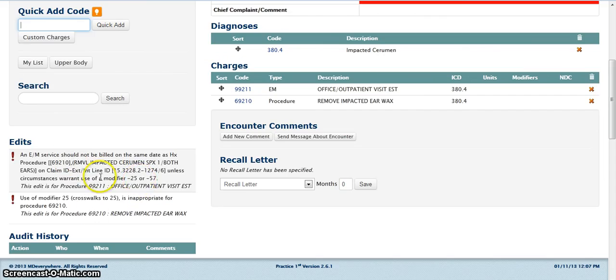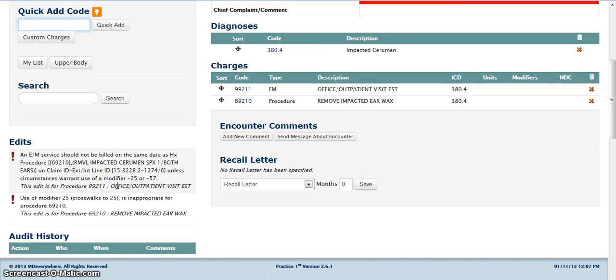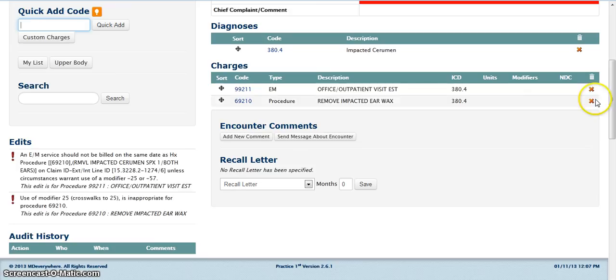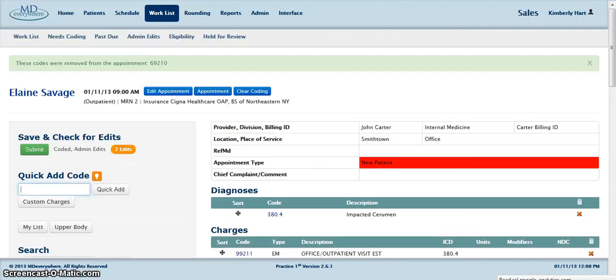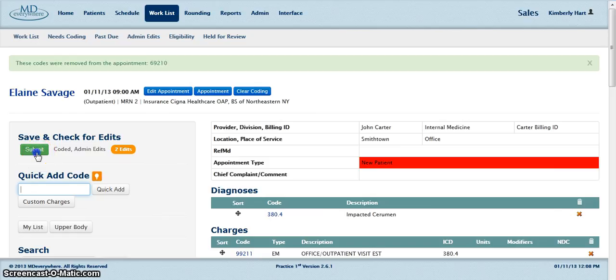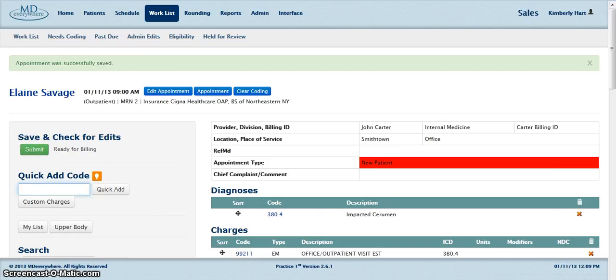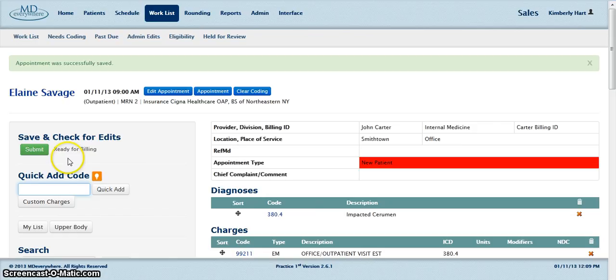The next edit lets us know that it is not necessary to have this procedure code. To remove the procedure code, click on the X beside the procedure to remove the procedure. Next, click the Submit button to save and check for edits. The encounter was successfully coded and is now ready for billing.